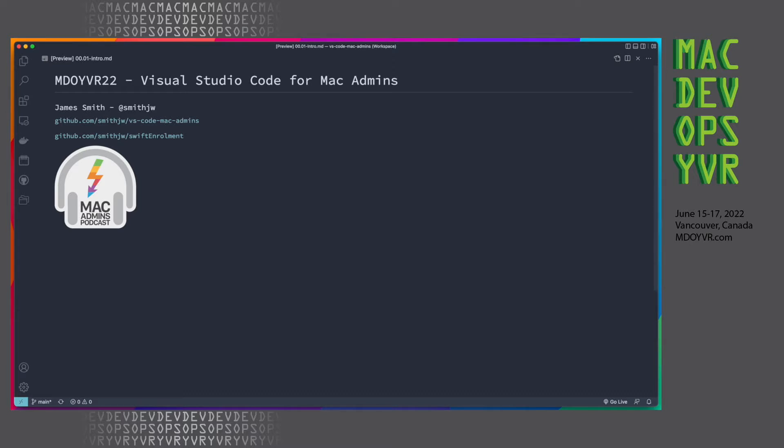It makes it really super simple to use Swift Dialog to create an enrollment flow for your device fleet. And you'll also probably hear me occasionally on the Mac Admins podcast, though most of the time I sit behind the keyboard and make the show sound great.